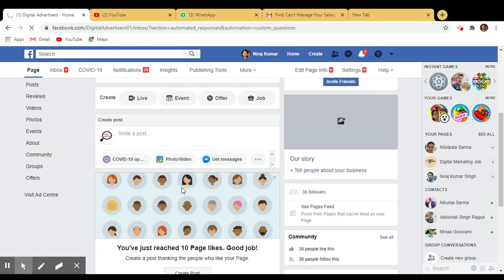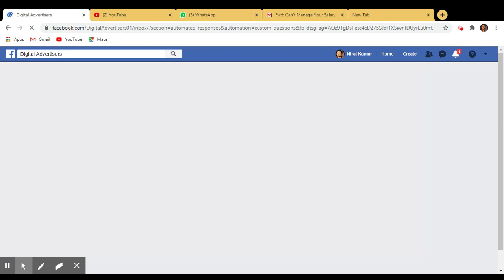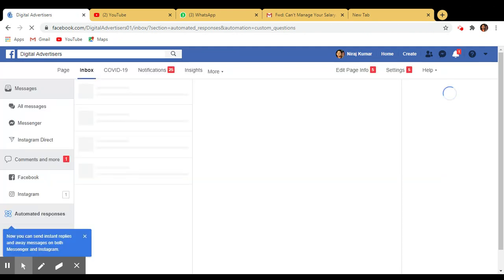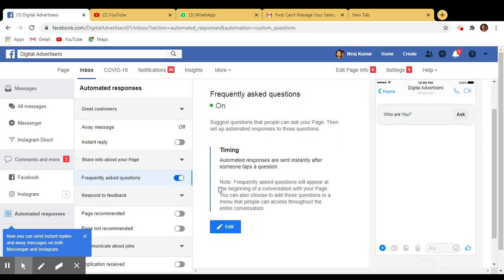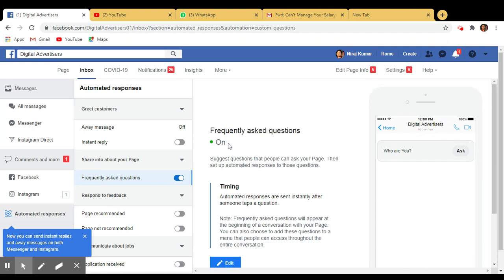Click on this. Okay, so you reached here, so you can check it here, frequently asked questions.